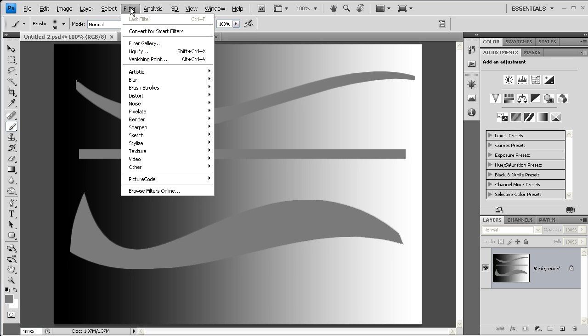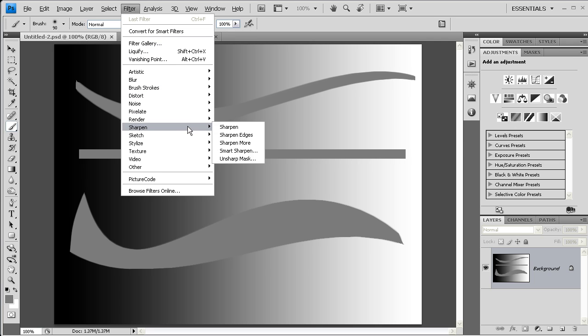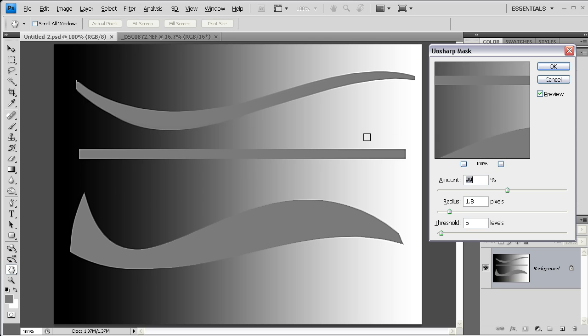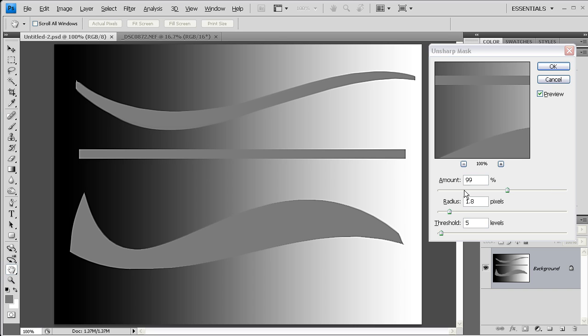I'm going to begin by opening up Unsharp Mask, which is under the filter menu. And here you can see the options that should be familiar from the first post: the amount slider, the radius slider, and the threshold.